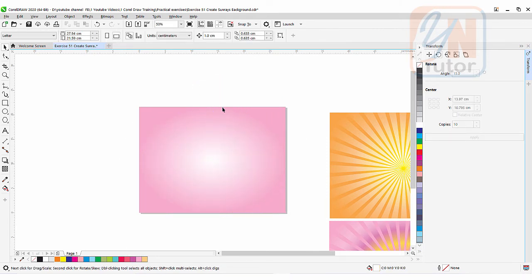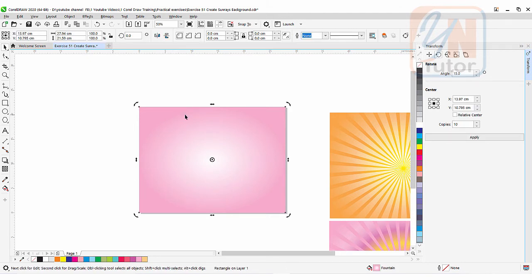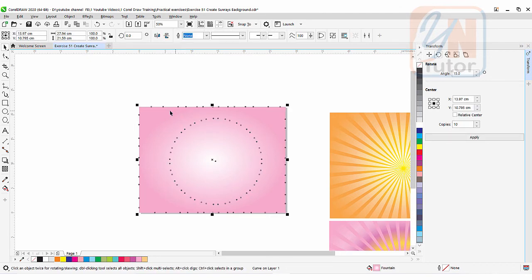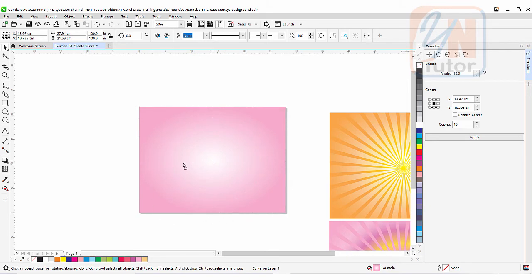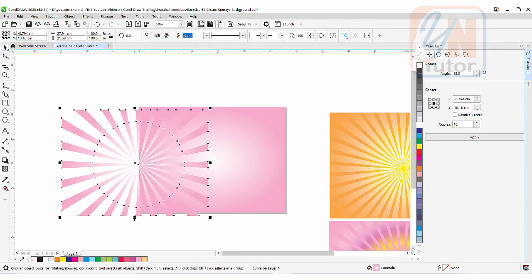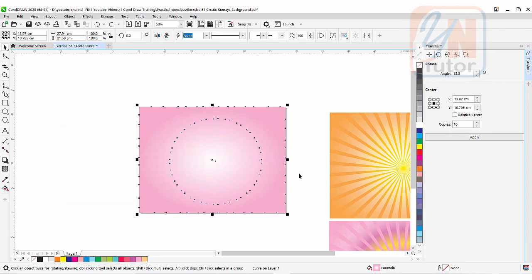The object, the sun rays, is there, but we cannot see it since it is the same color as the background. We can select like this. Look at this, we have more nodes around, that is indicating that the rays are selected. And if I fill it with white...